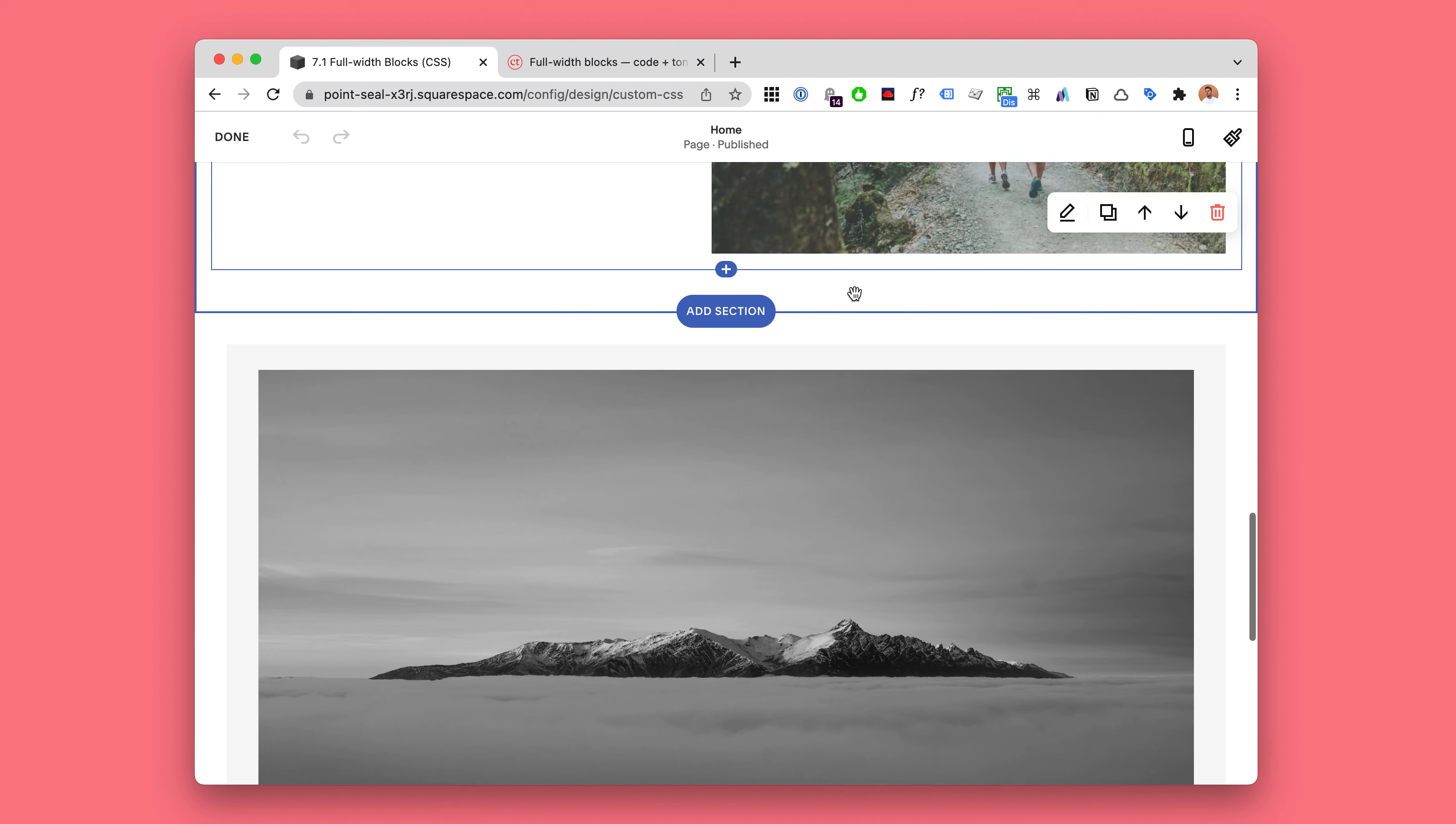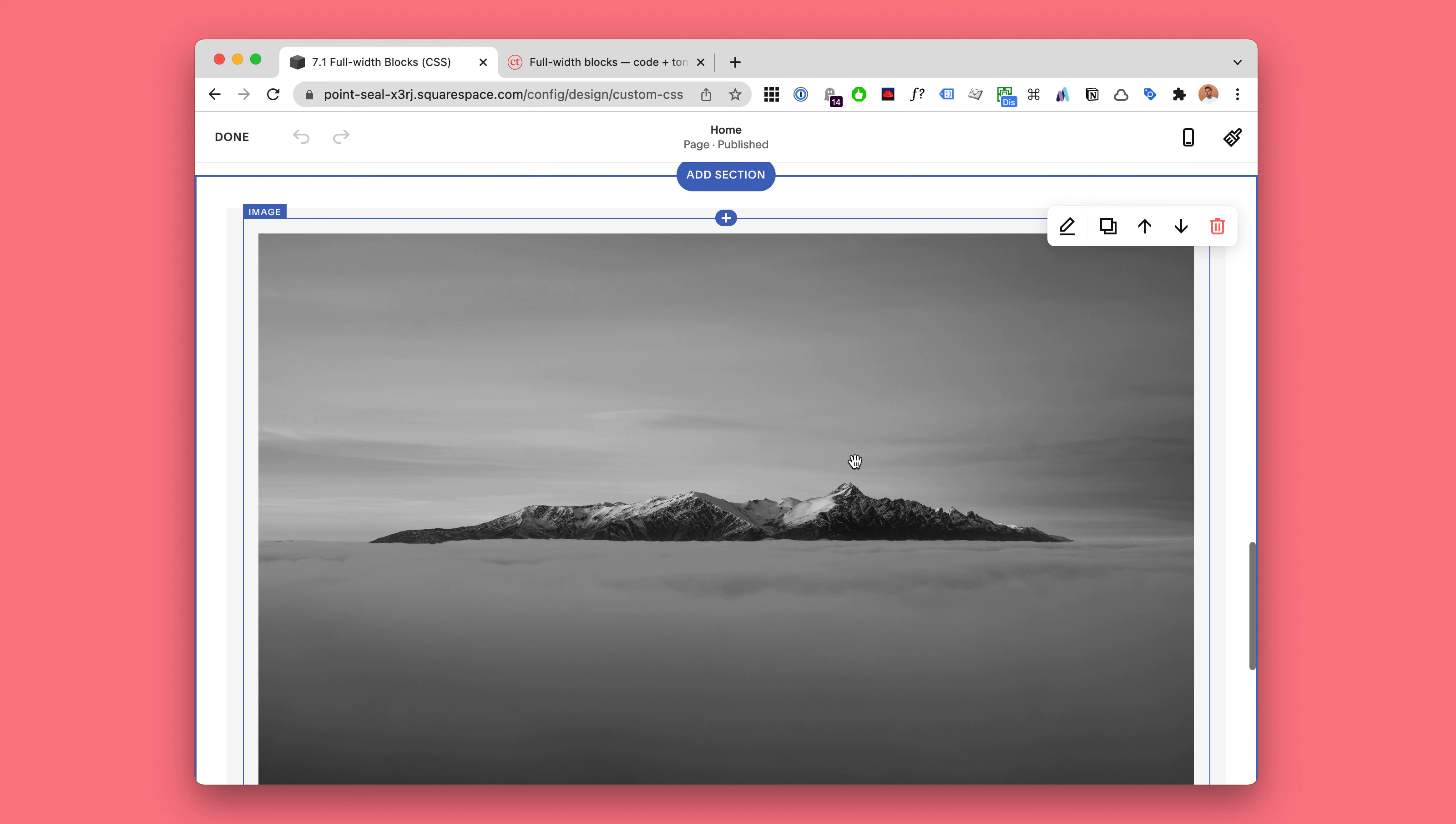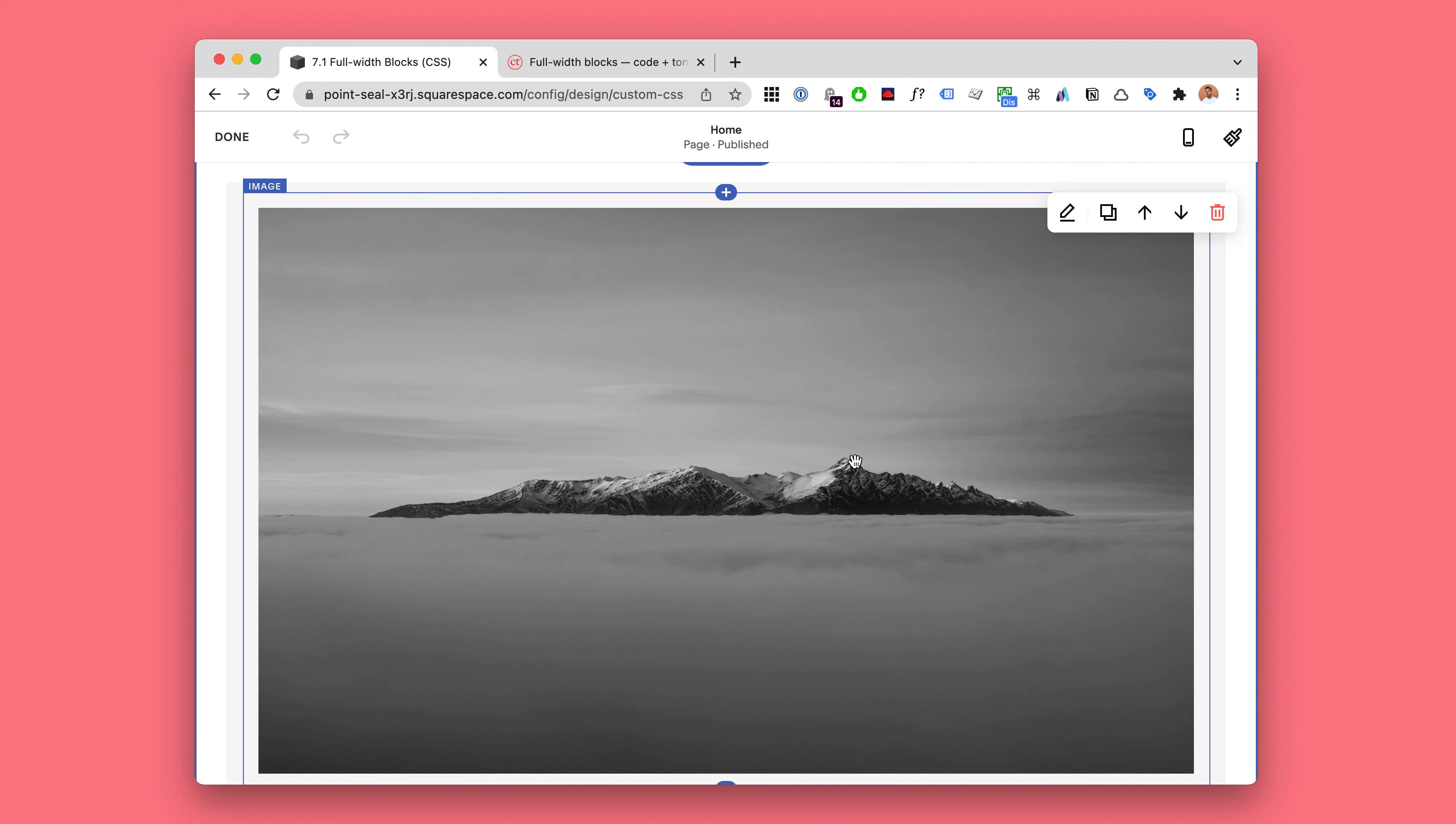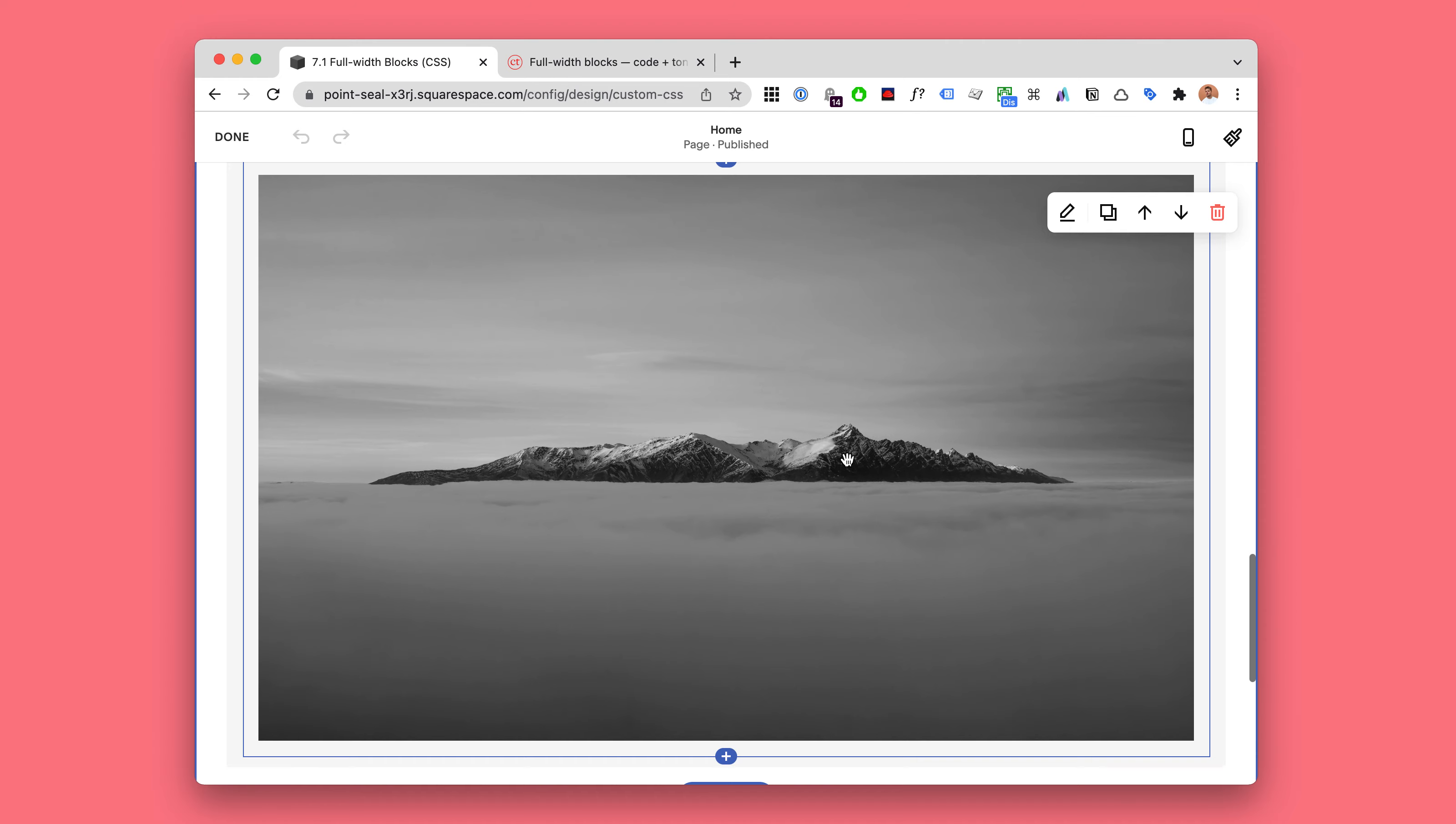If you want to have a full-width block, any block on Squarespace 7.1, then this is definitely the best, kind of the only way, but definitely the best way.